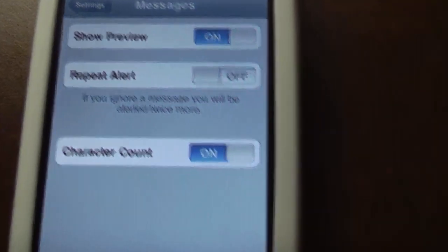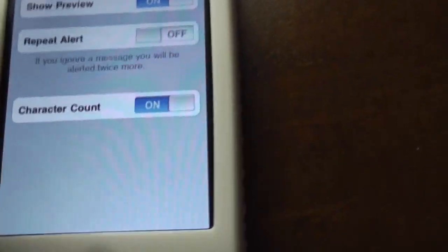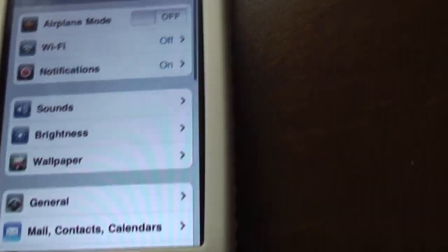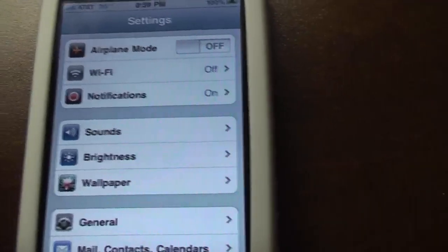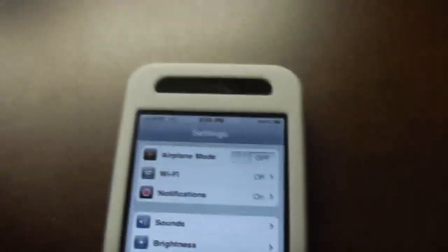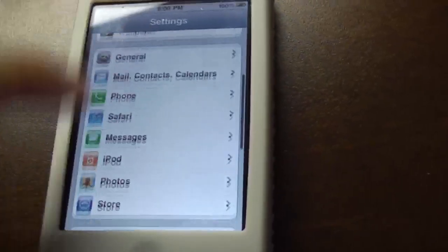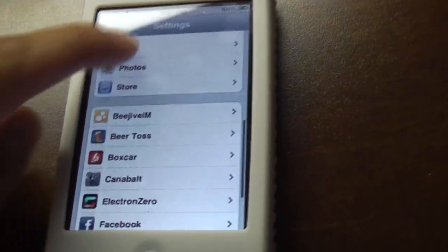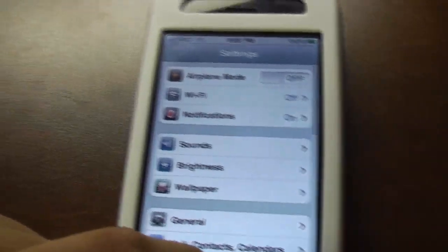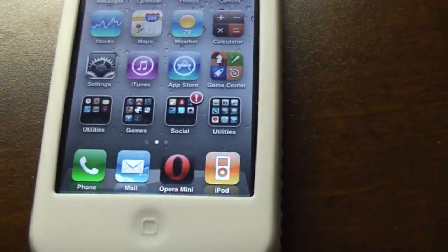Messages I did notice that MMS stopped working. I think I'll have to edit the plist file again. I might have accidentally deleted the MMS line or I think I said it to false that's probably what I did.